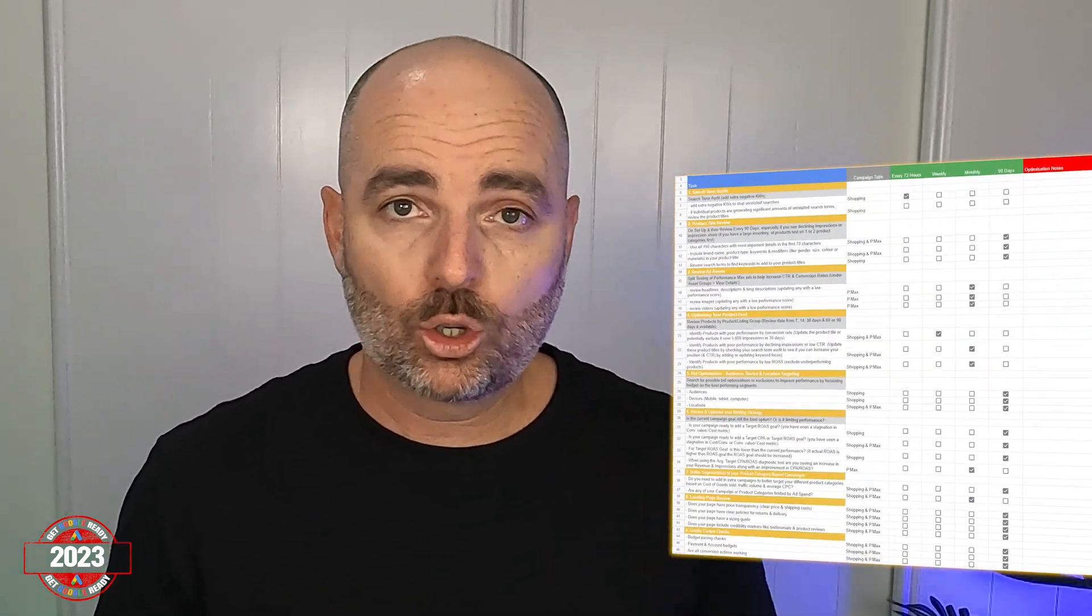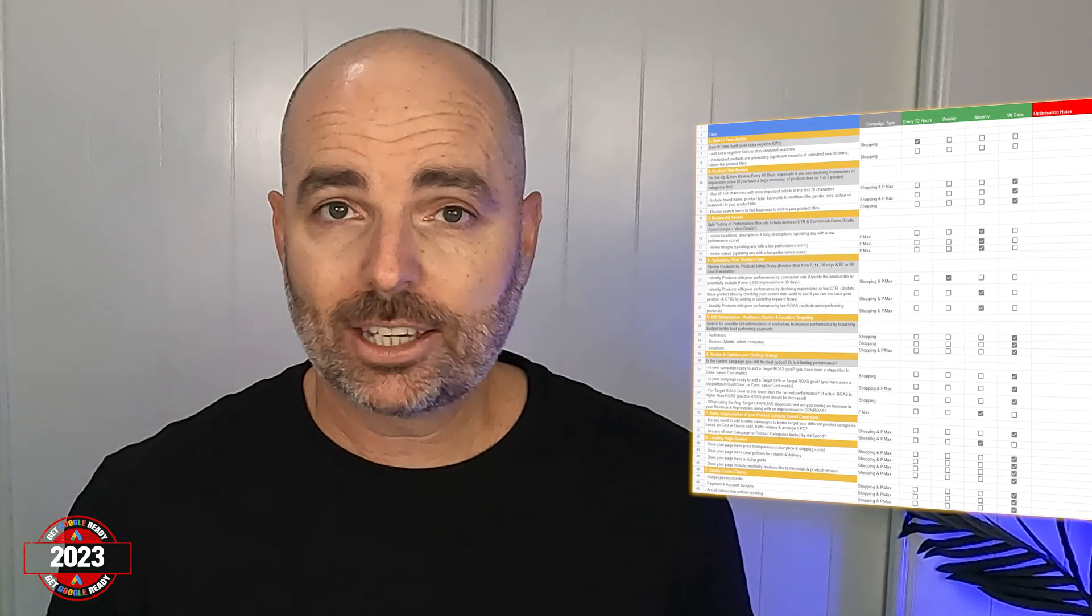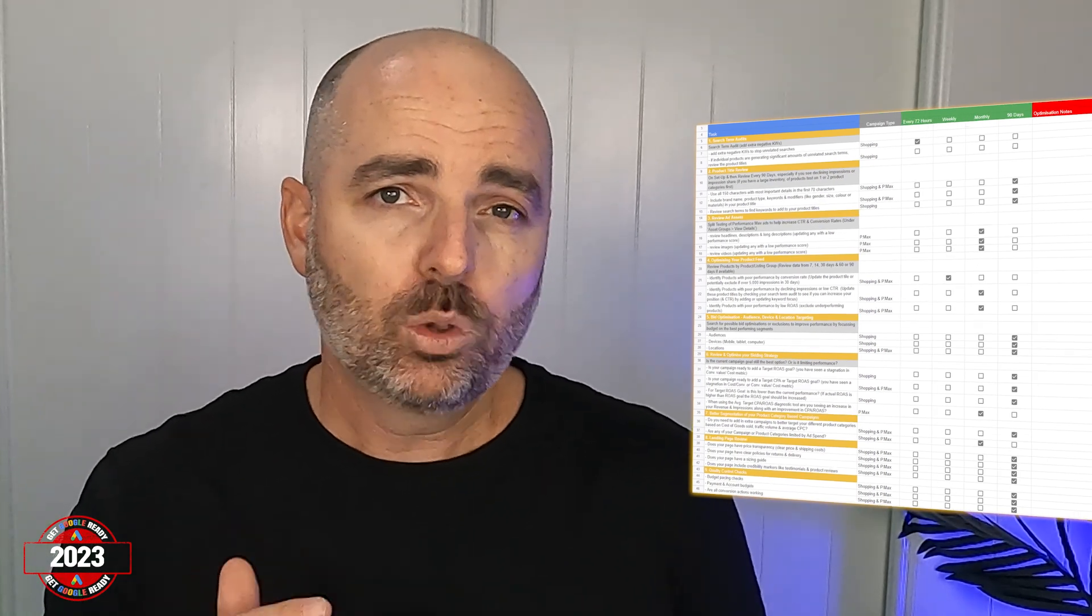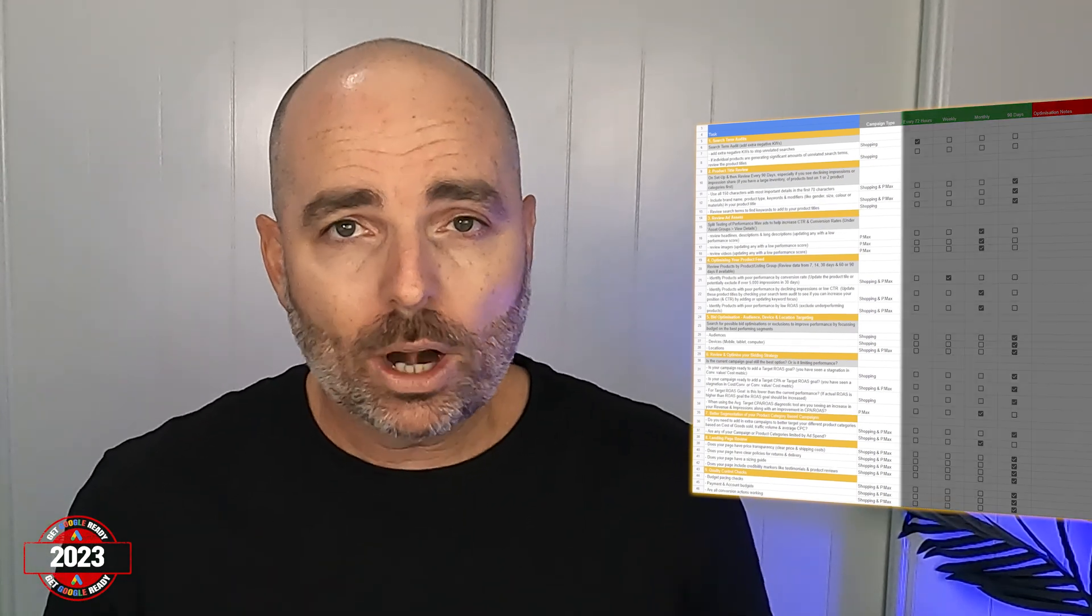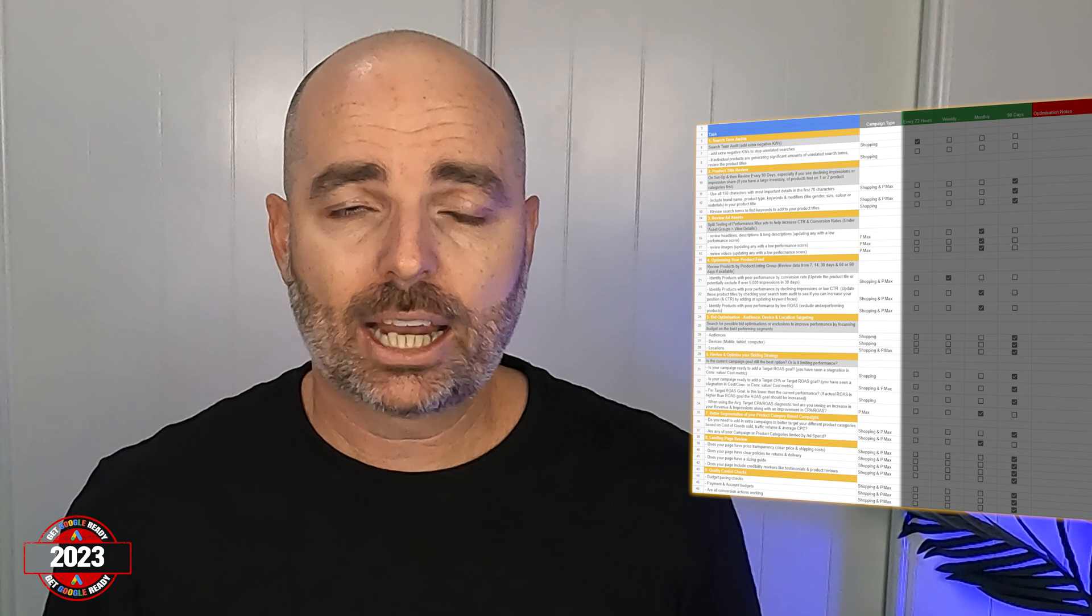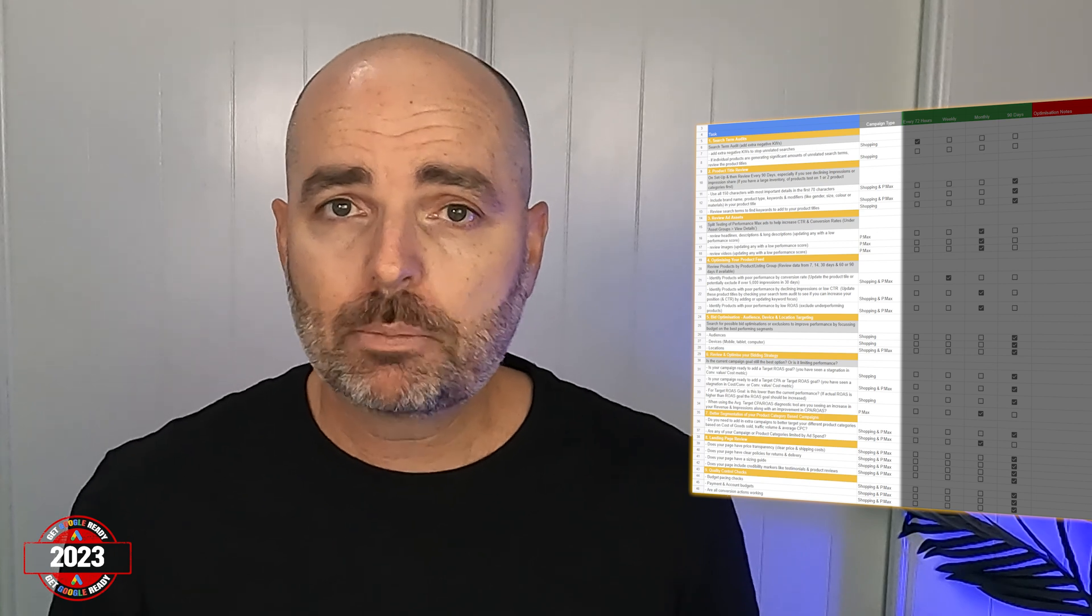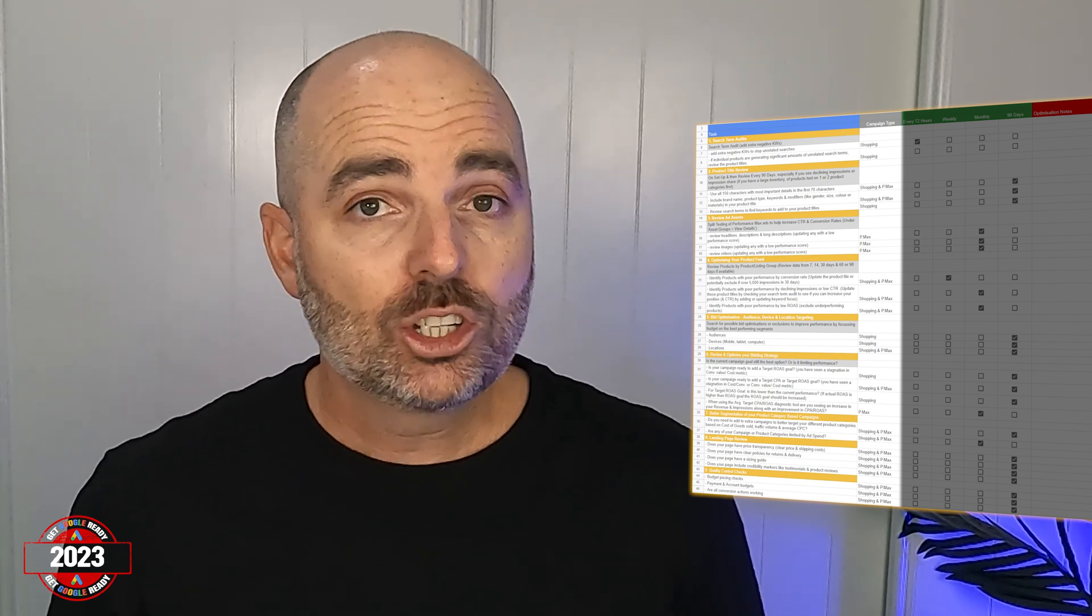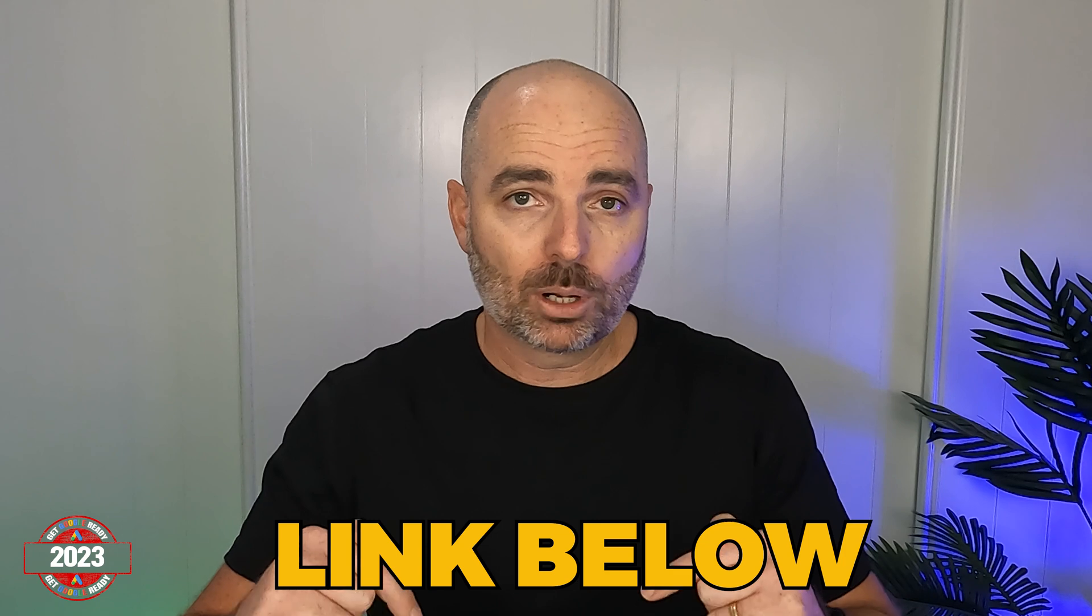Thank you for joining me. It was my pleasure to take you through some of the steps and how you can optimize your Performance Max campaigns. And remember, if you want to get access to my e-commerce Google Ads optimization checklist, so you've got that full list of what optimization actions you need to be completing in your Performance Max campaign, just make sure you follow that link in the description below.